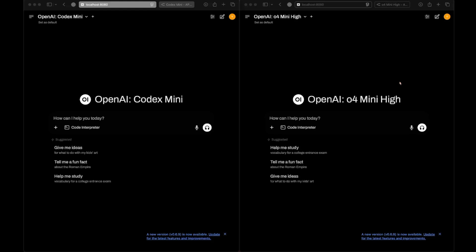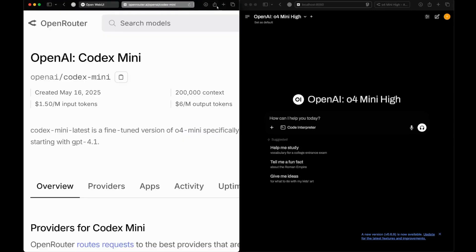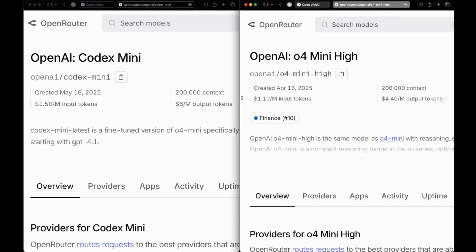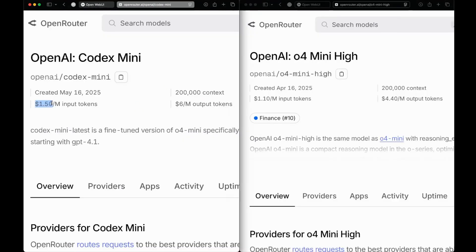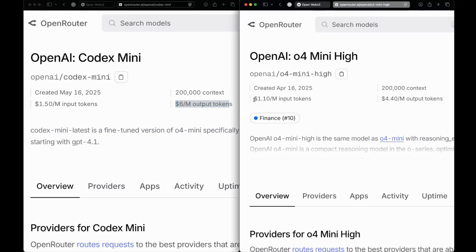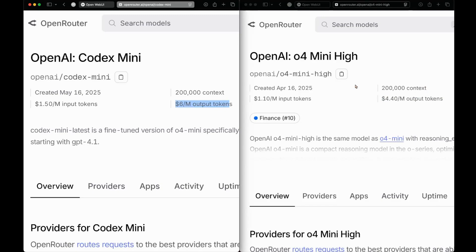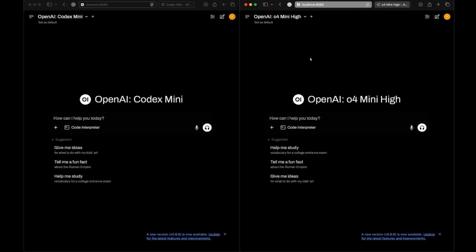Let's first look at the pricing of these models. Codex Mini is $1.50 per million input tokens and $6 per million output tokens. o4-mini-hi is $1.10 per million input tokens and $4.40 per million output tokens. The pricing is very close, and both have a 200k context window. With that said, let's get into the testing.